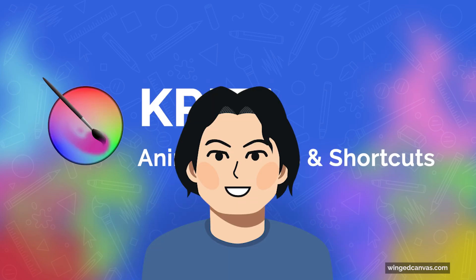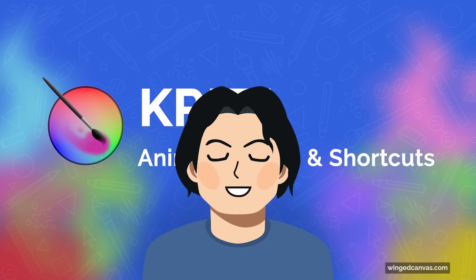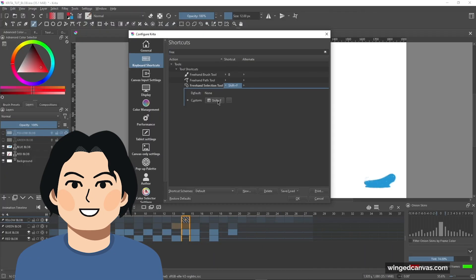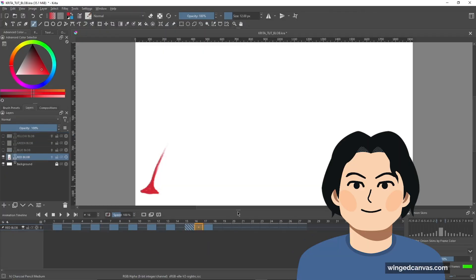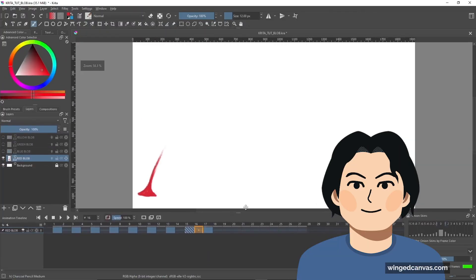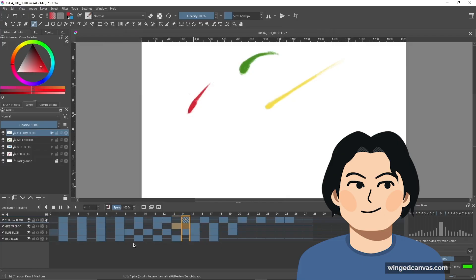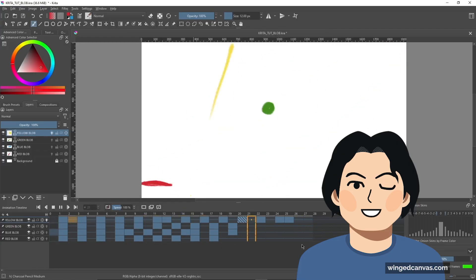I'm going to walk through some bonus tips and advice as well as some shortcuts. Hopefully these tips will help you out with the workflow and efficiency when it comes to animation, as animation can get quite complicated.